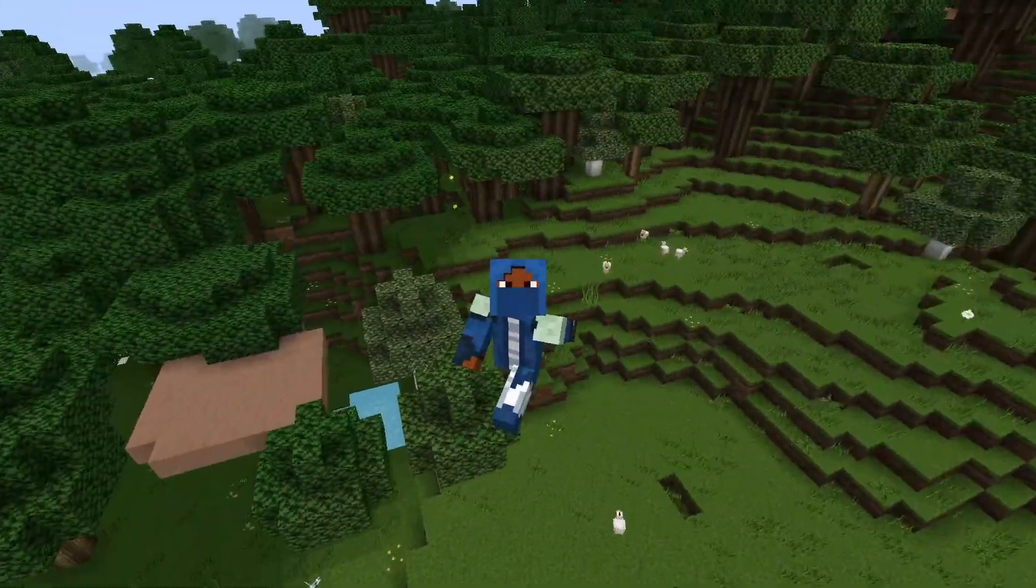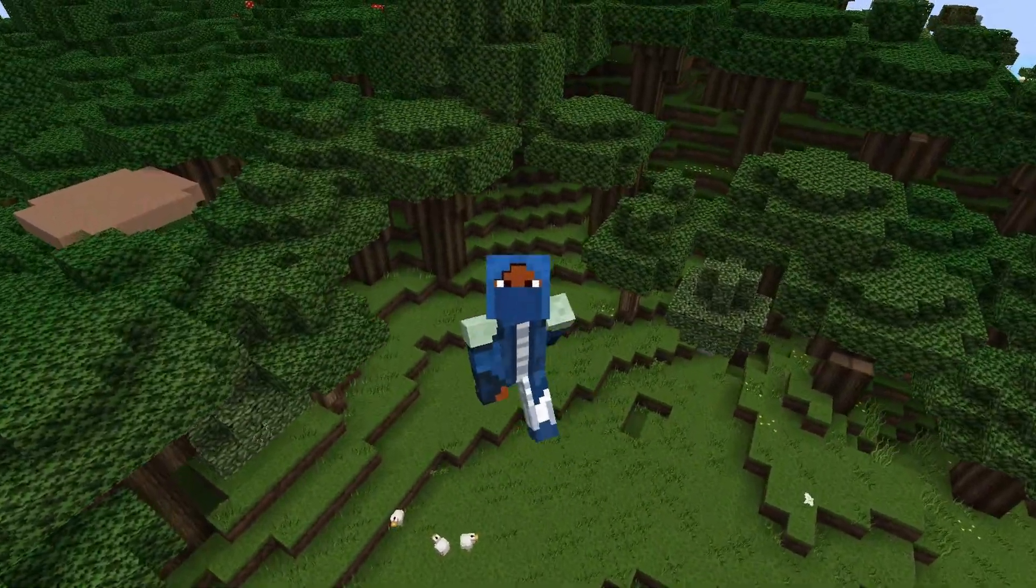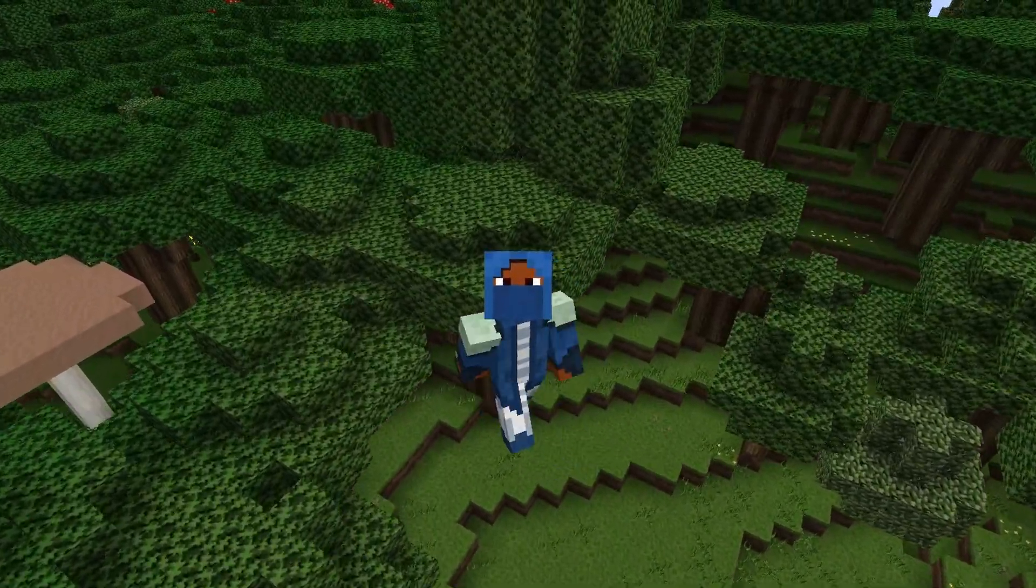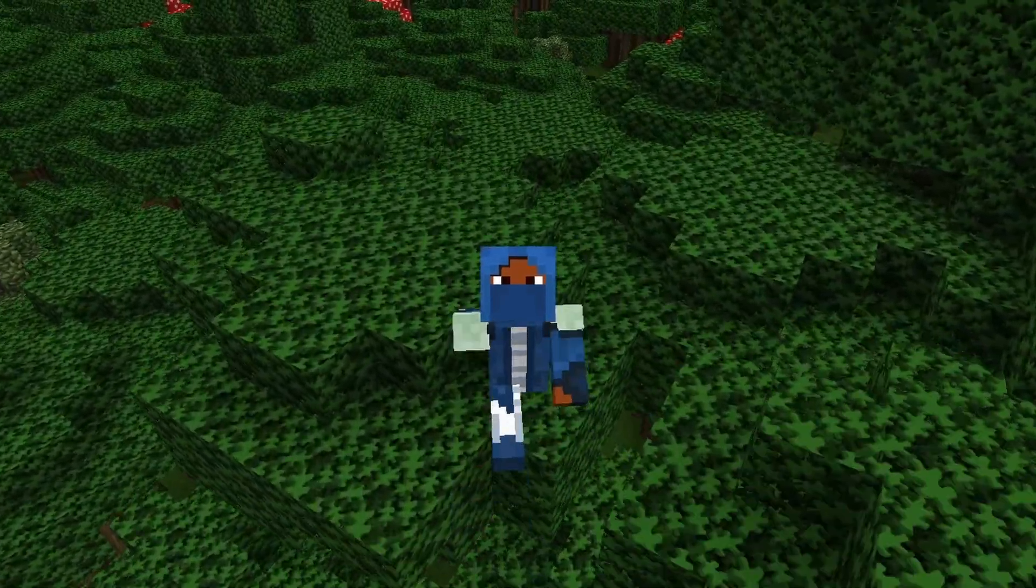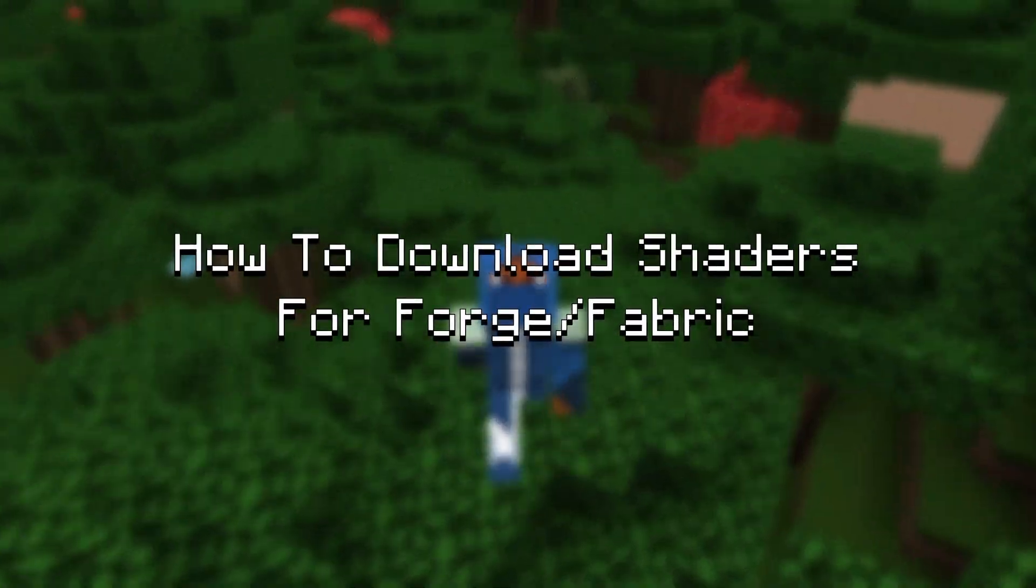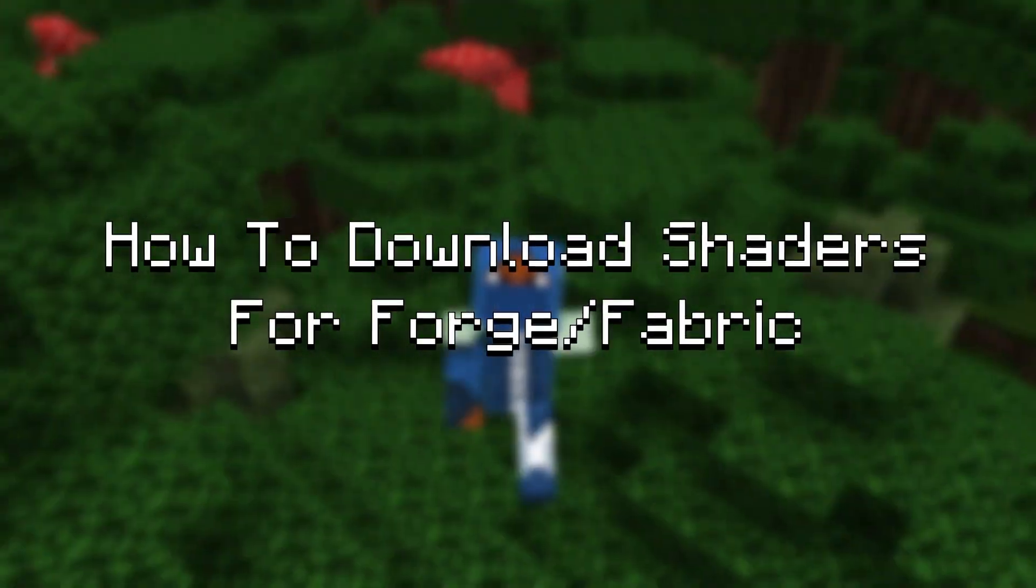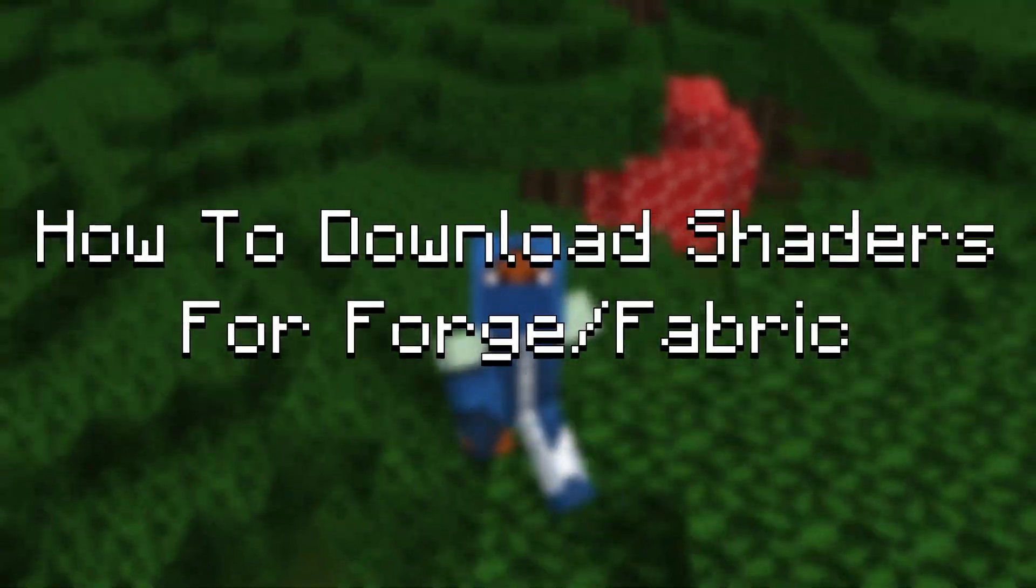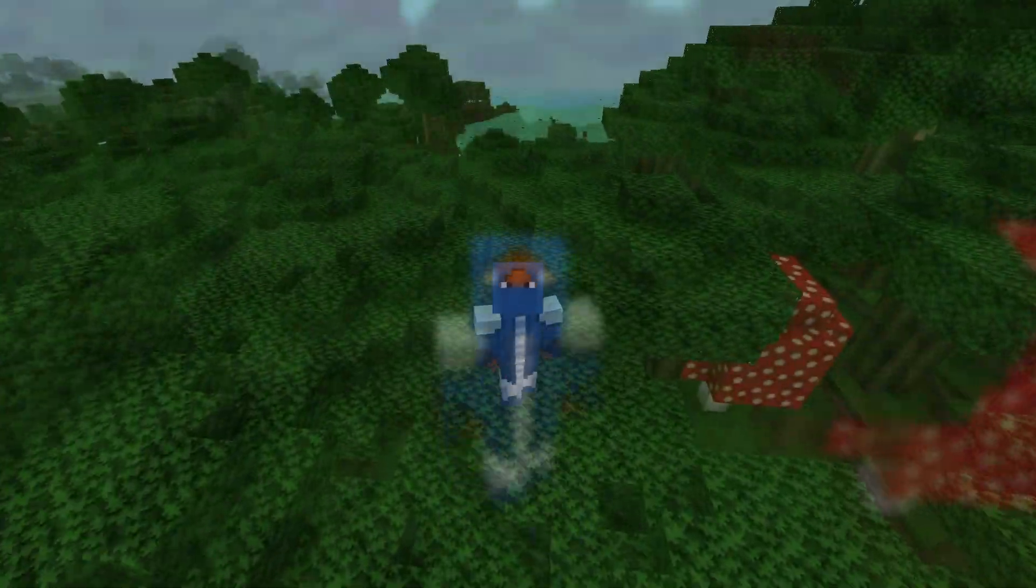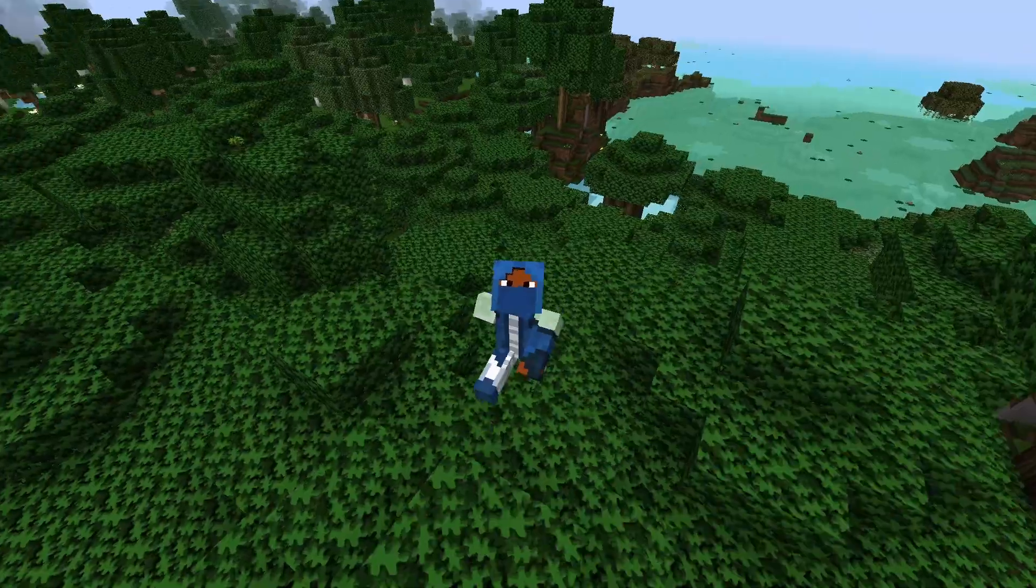Hello everyone and welcome to another video on the channel. Today we're doing a shaders tutorial, how to download shaders for Fabric and Forge. I'll be going over each respective one, and let's get right into it.